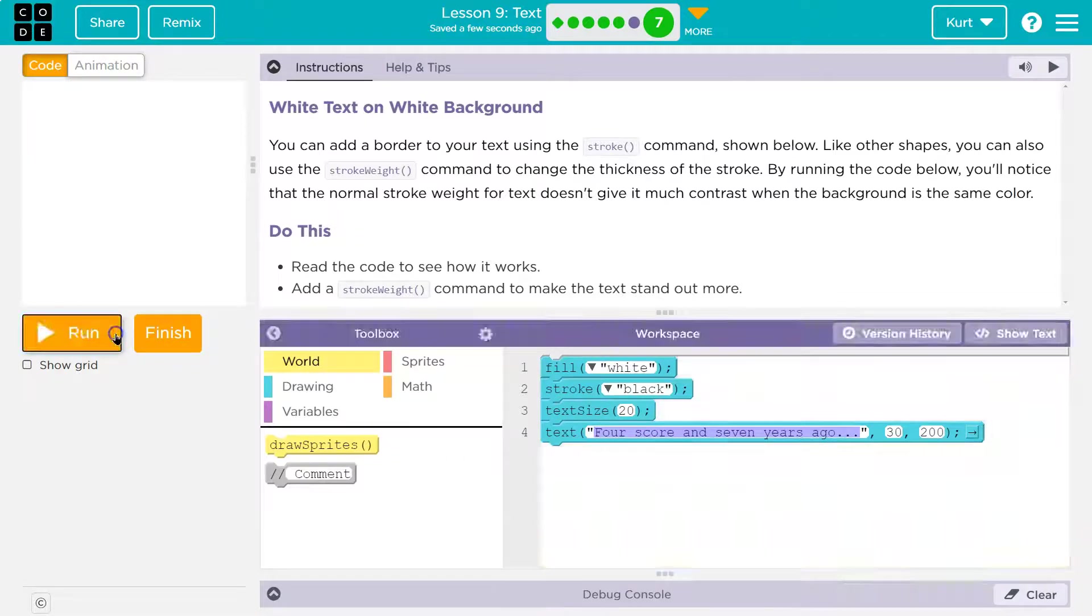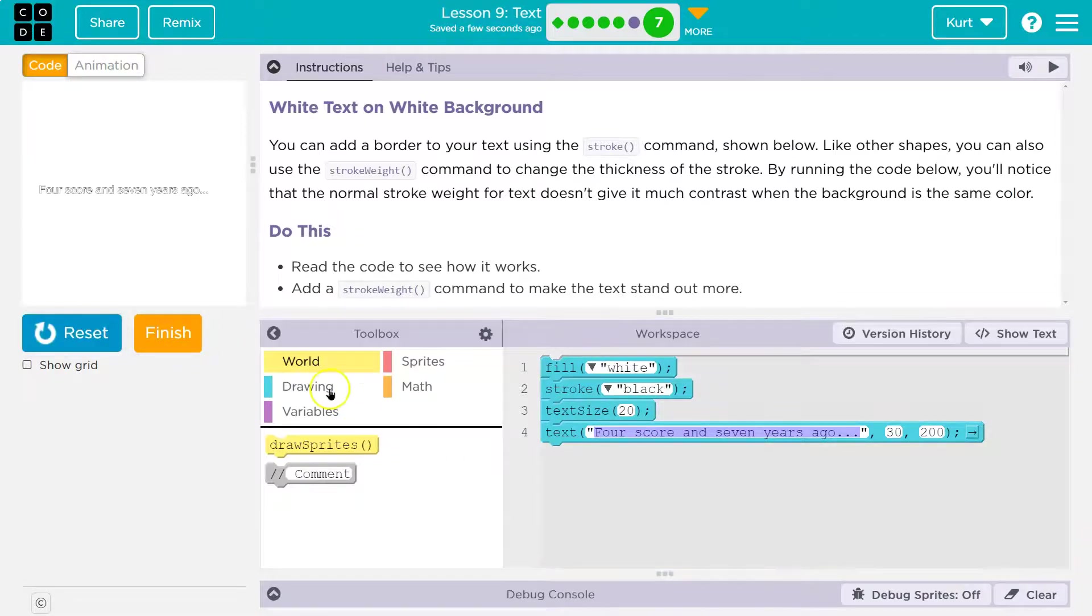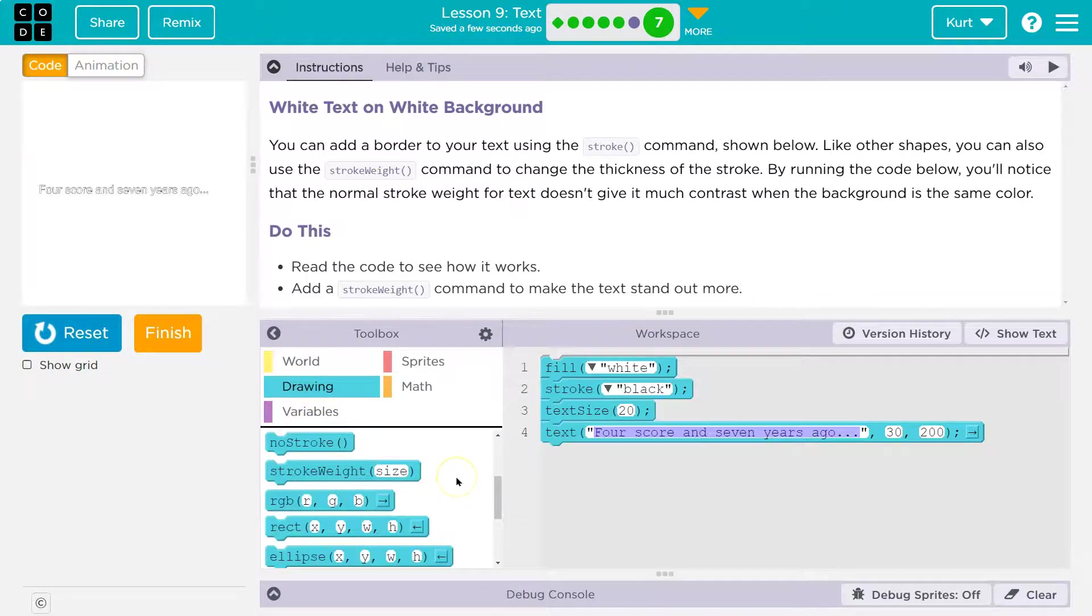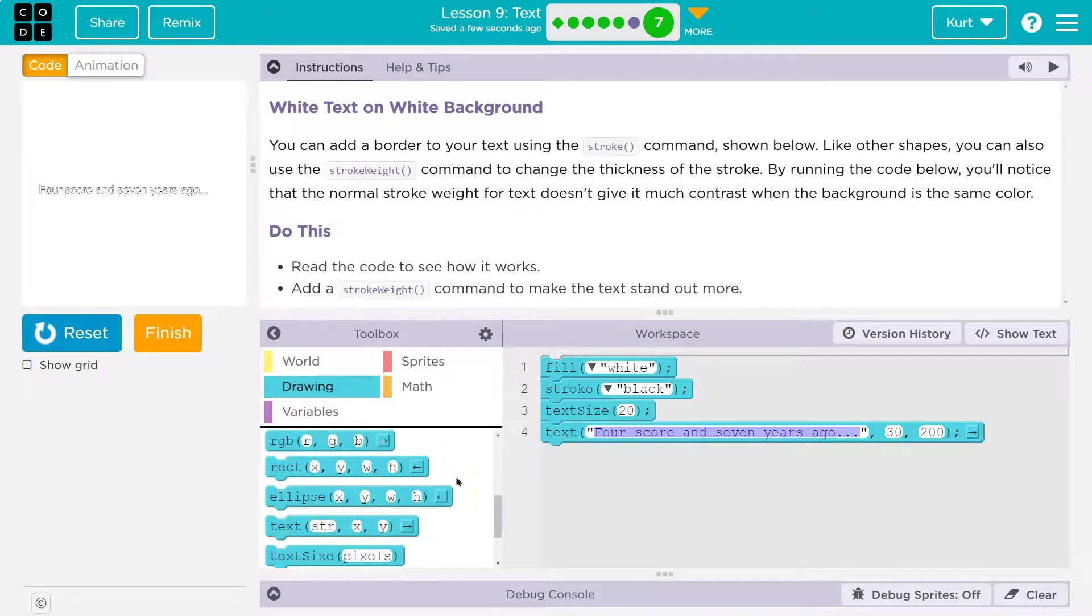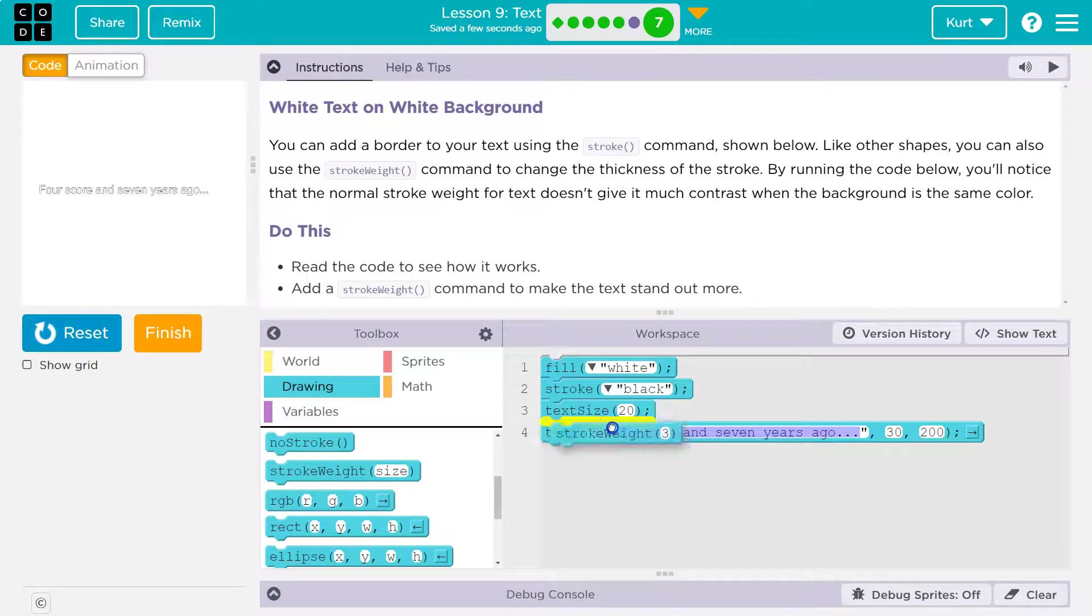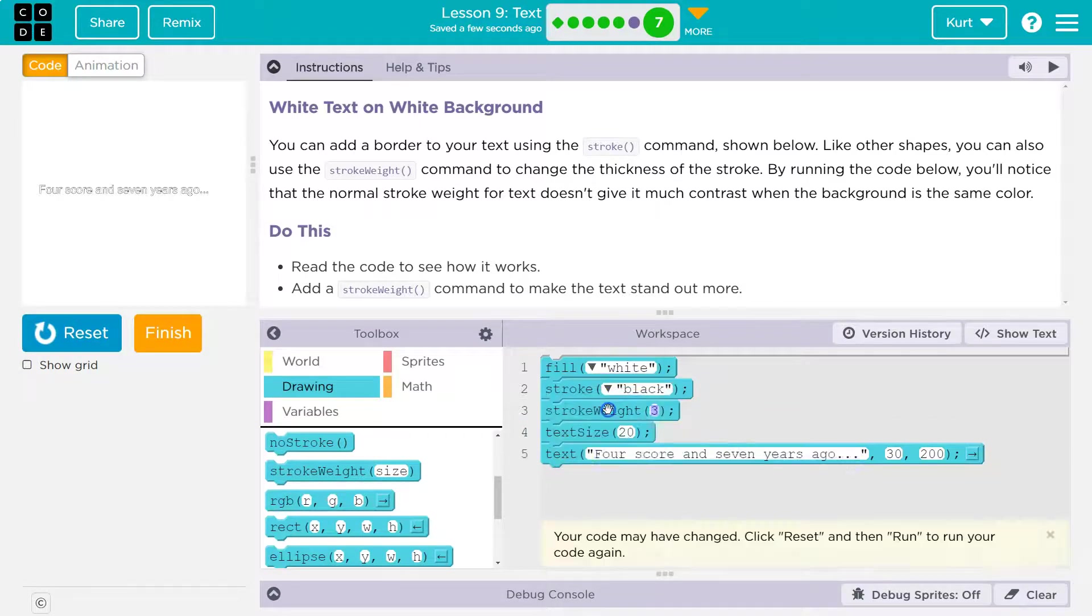Now we need a larger weight to the stroke. So let's go to drawing. And with that in mind, we're going to want stroke weight above the text, right? Maybe I'll put it right below stroke. Let's try three.